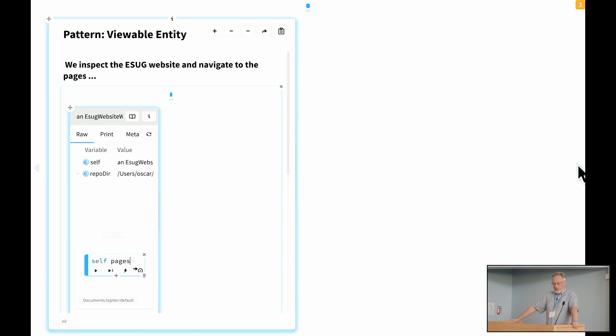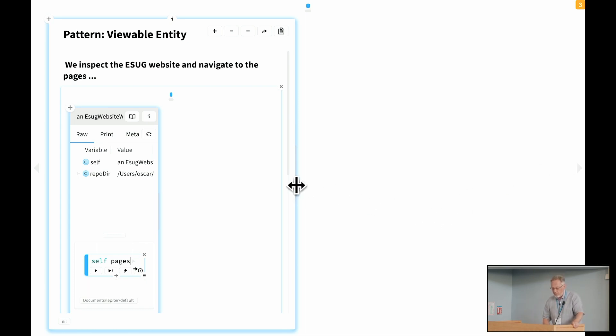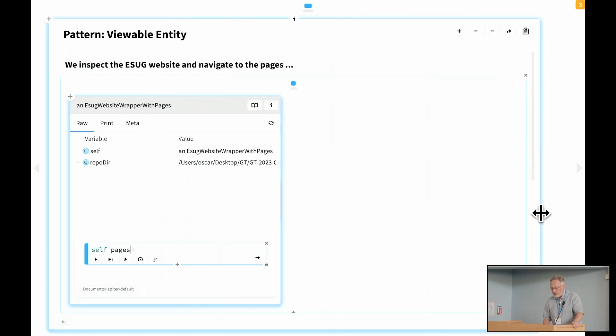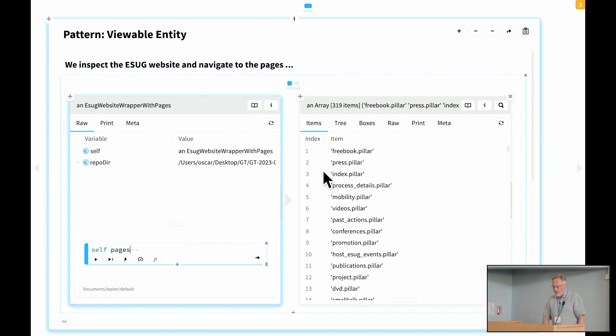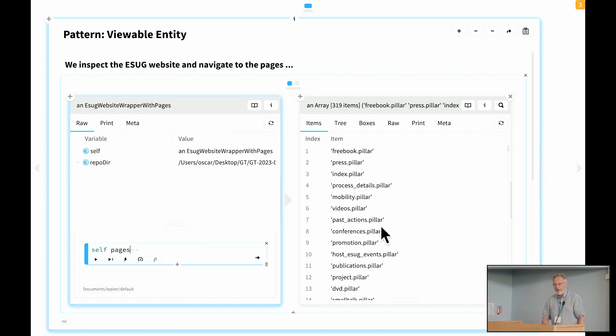A related pattern, closely related pattern is viewable entity. Once you start exploring with an object. So here, for example, we see self pages and see, oh, heck, if I navigate to pages, I get this nice array view, which is showing me all of the list of all of the files which correspond to pages.